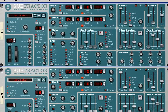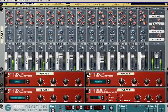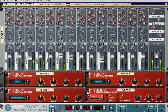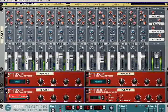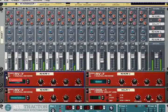Now we can add some effects like reverb and delay.